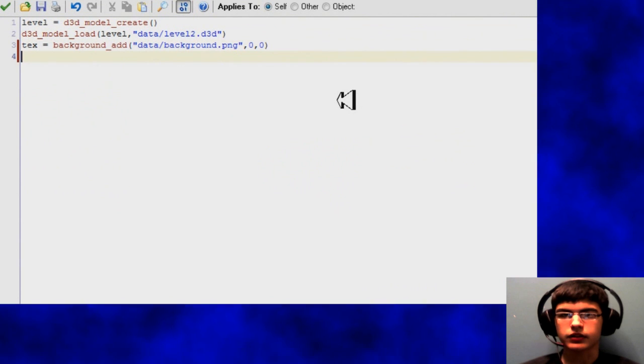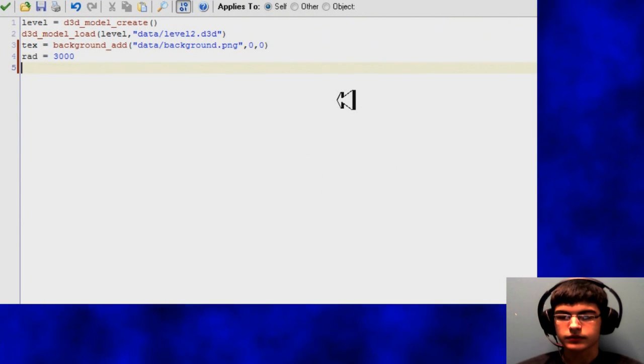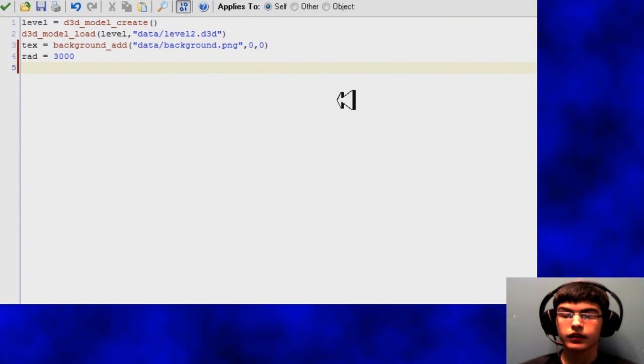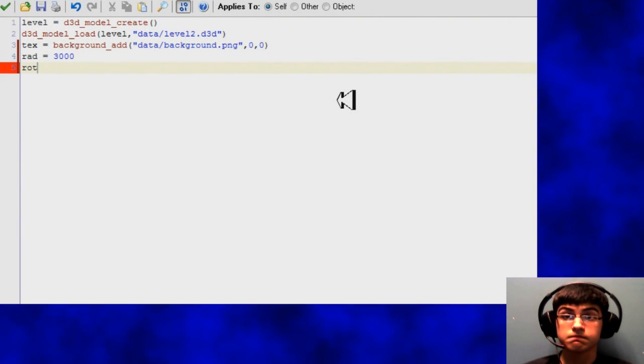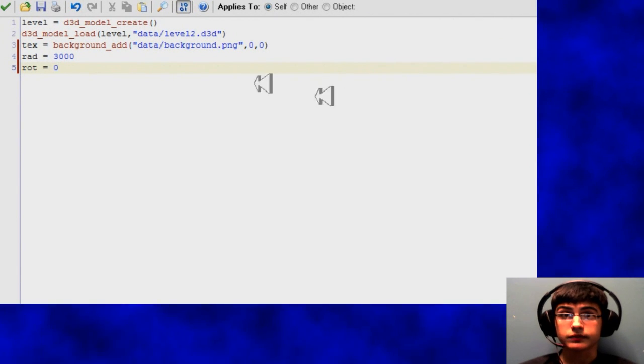So then we're just going to create these two variables, radius and the rotation. And then we are actually quite done. That's all that's needed.